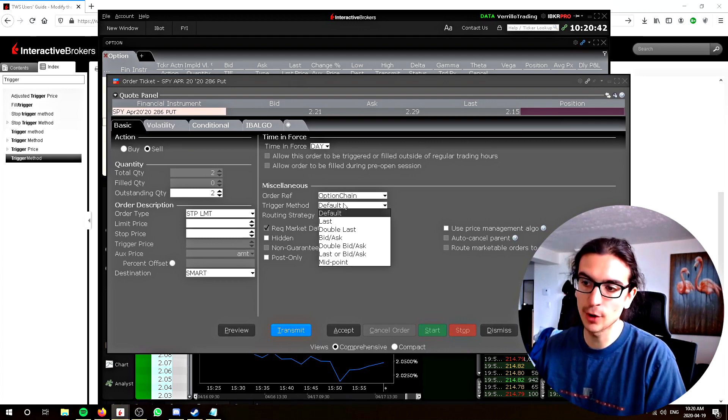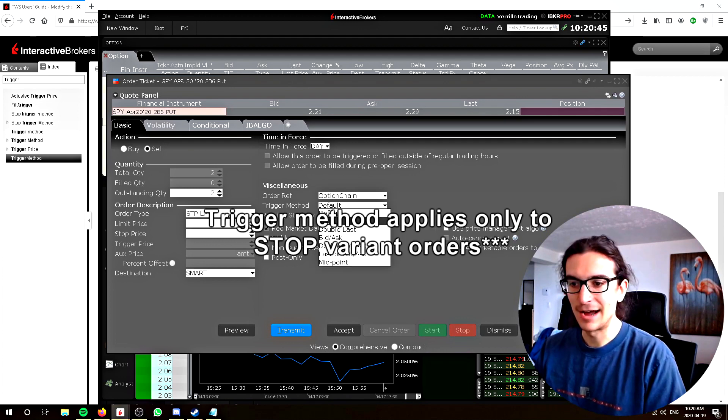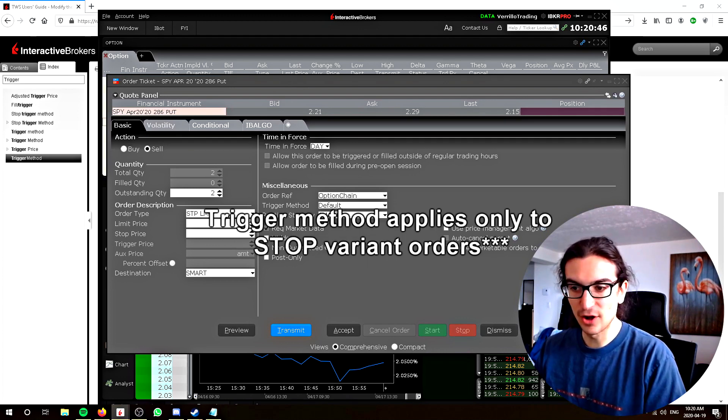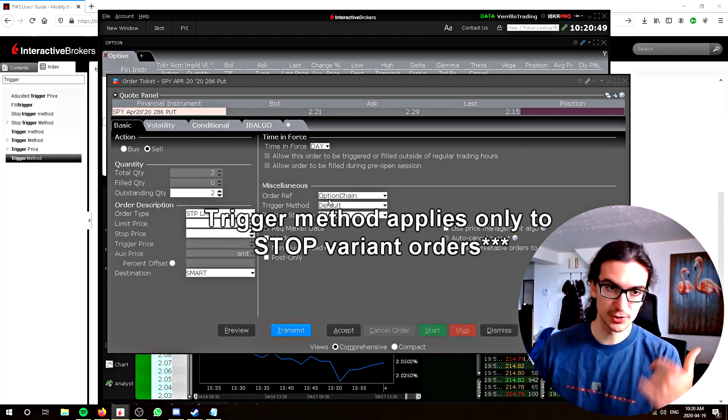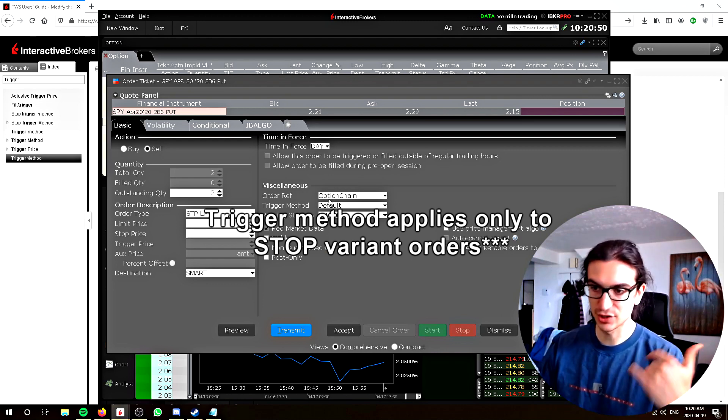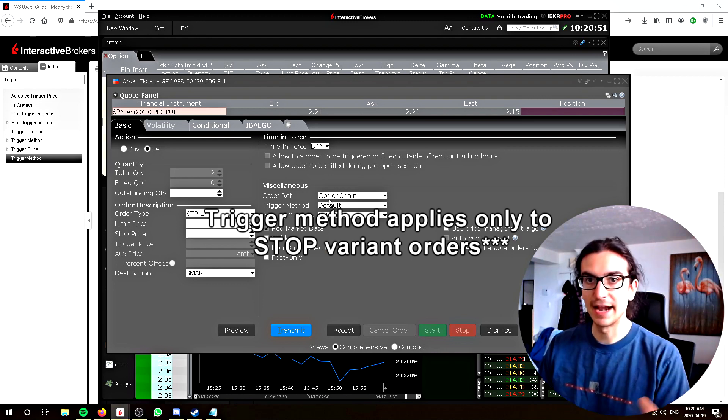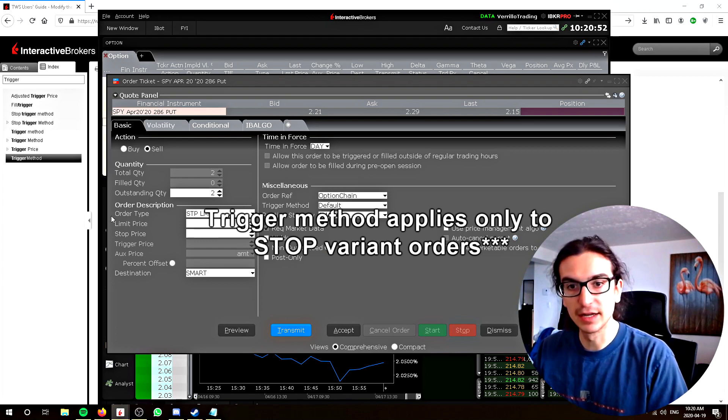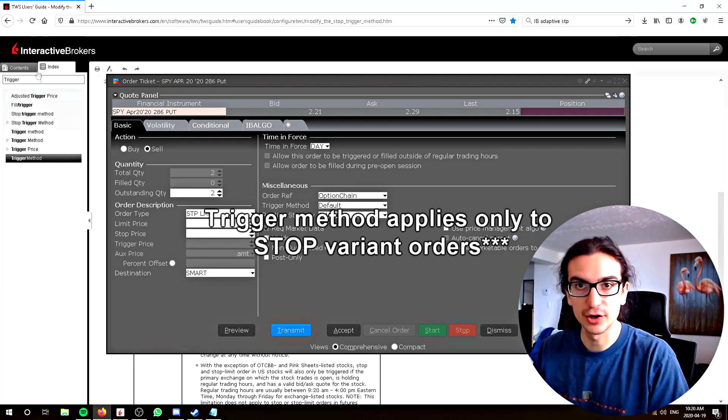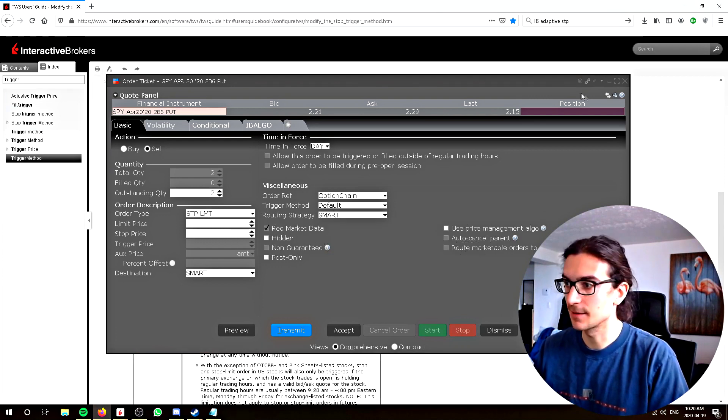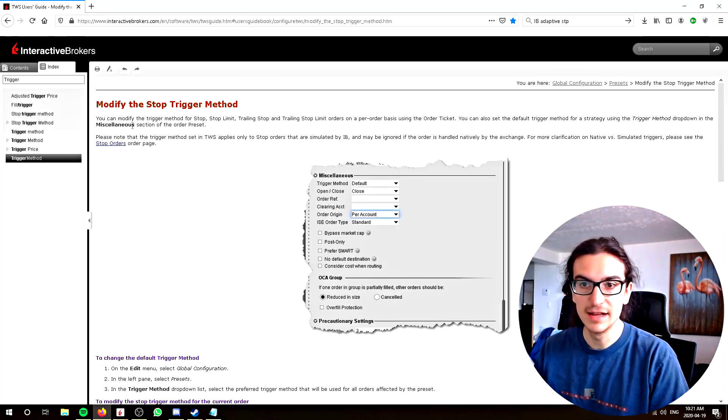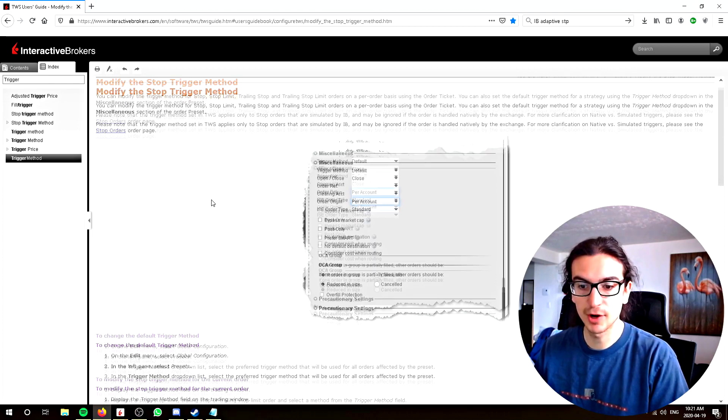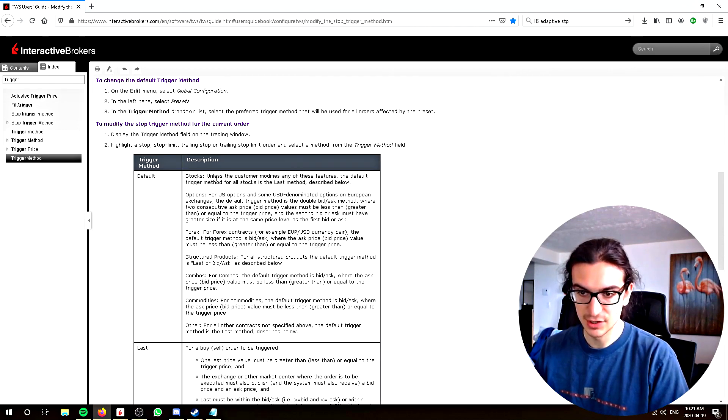Regarding stop orders, there's one thing that is extremely important right here, and it's called the trigger method. There's a default trigger method for each trading instrument - options, stocks, futures, etc. I will provide a link right here to this help menu I found on the TWS guide that talks about the stop trigger methods.